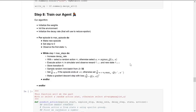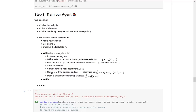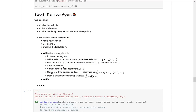Now we can train our agent. First, let's remember how our Deep Q-Learning algorithm works. There are two processes. The first is the sampling process, where we sample the environment — performing actions and storing observed experience tuples into a replay memory. The second is the training process, where we select a small random batch of tuples and learn from them using a gradient descent update step.